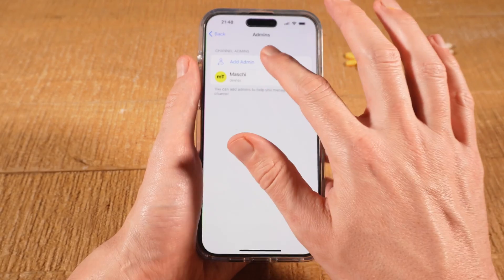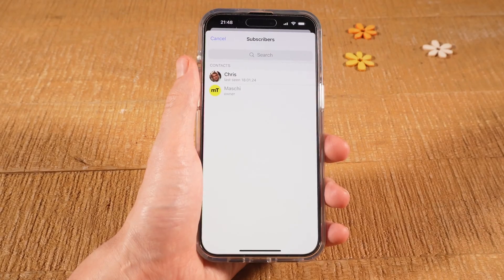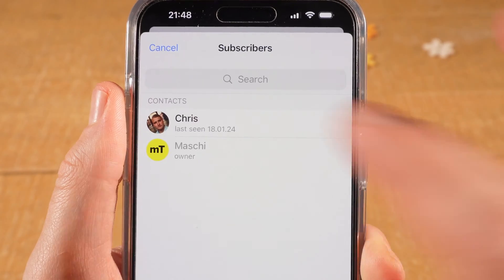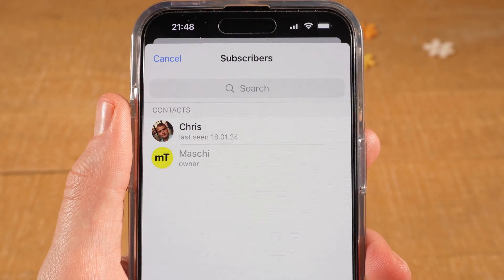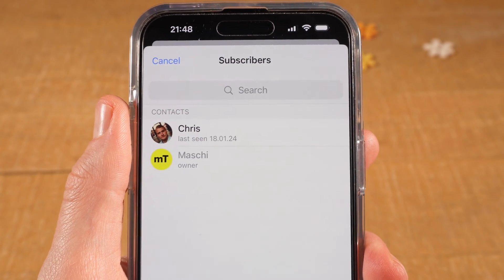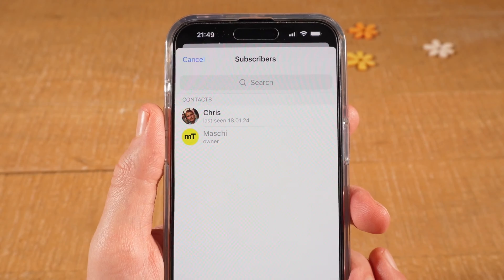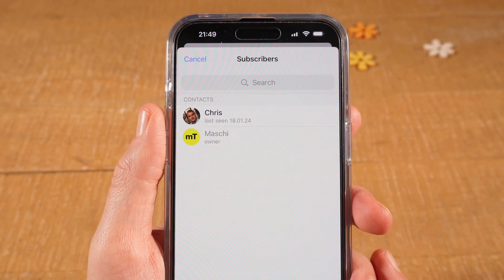Select Add admin. And then using the search field on top, you can search and find subscribers of your channel and then make them admins.